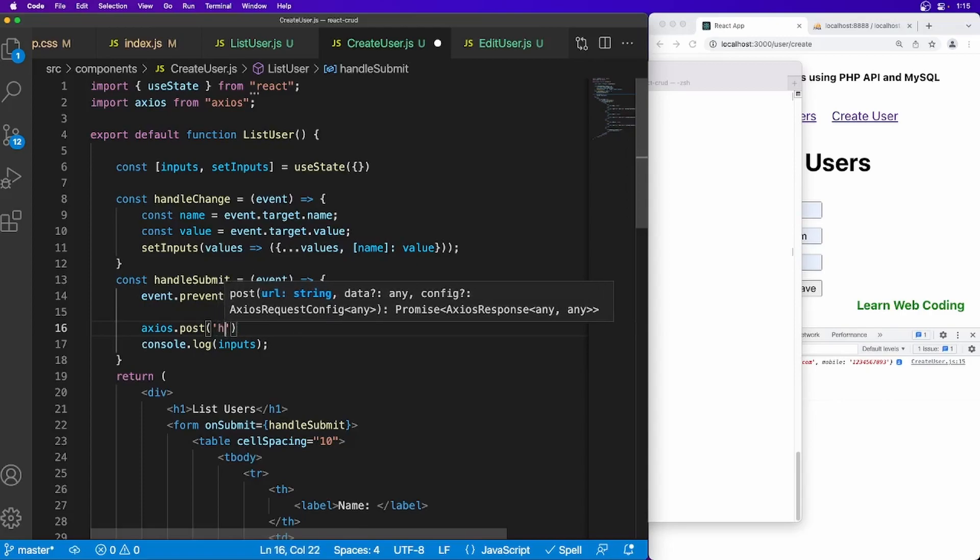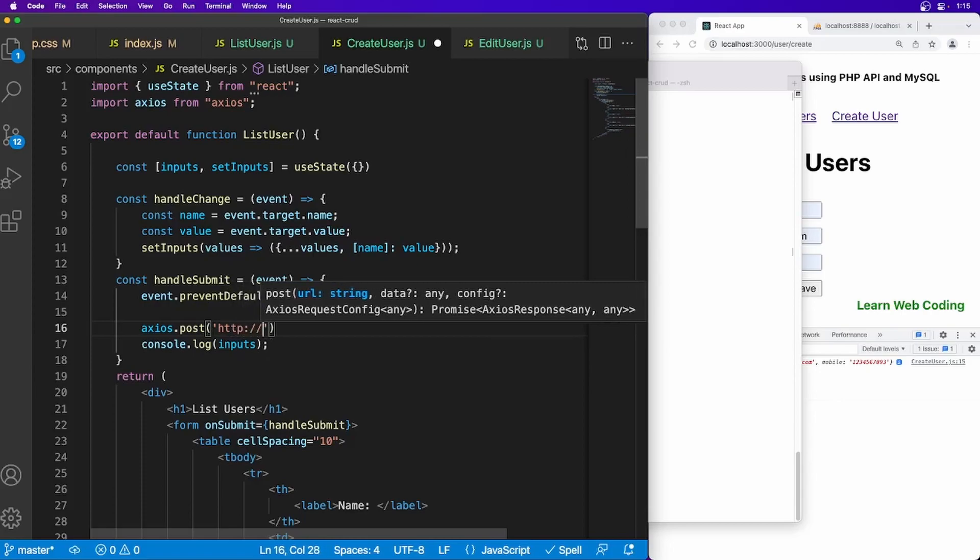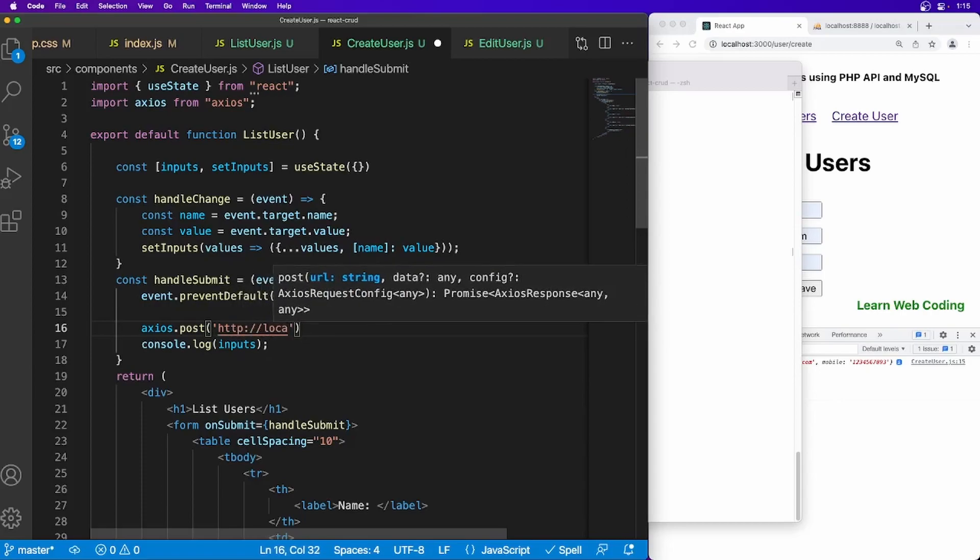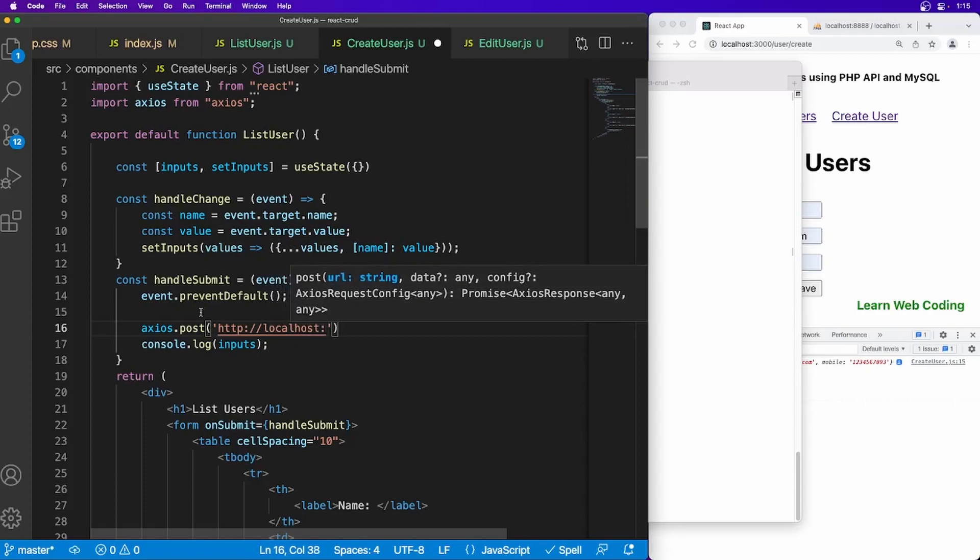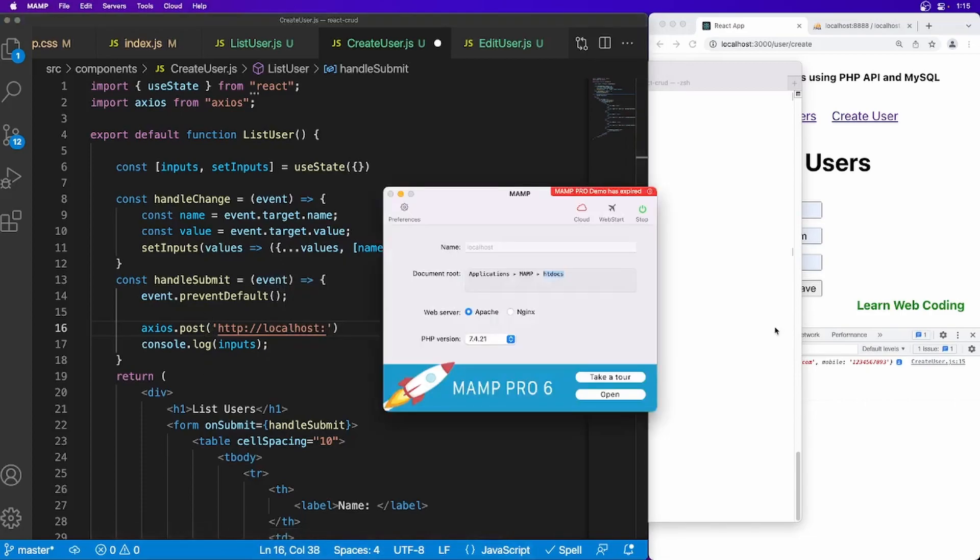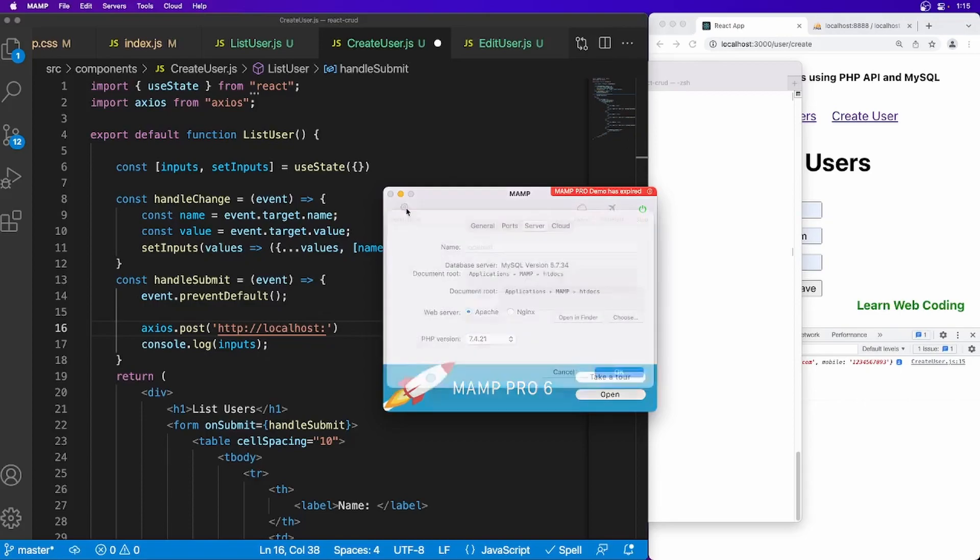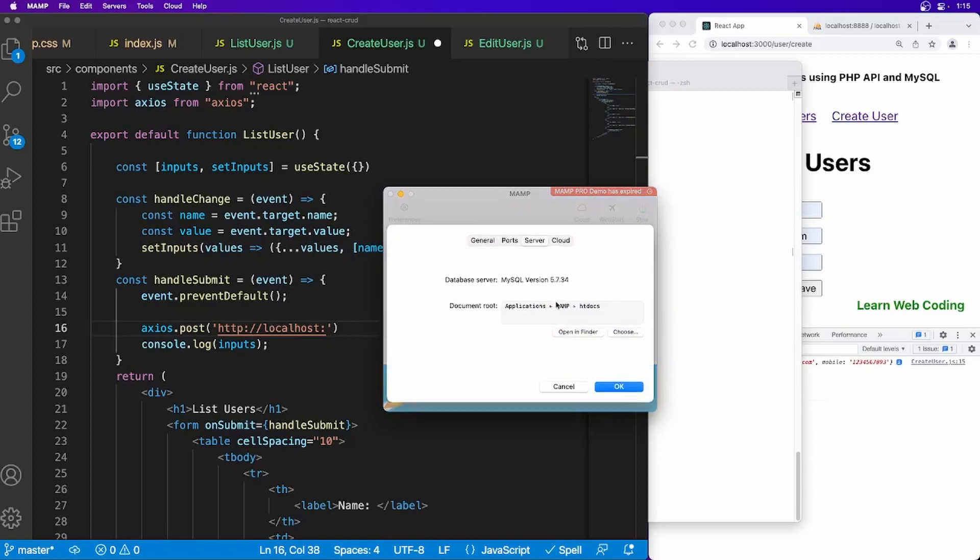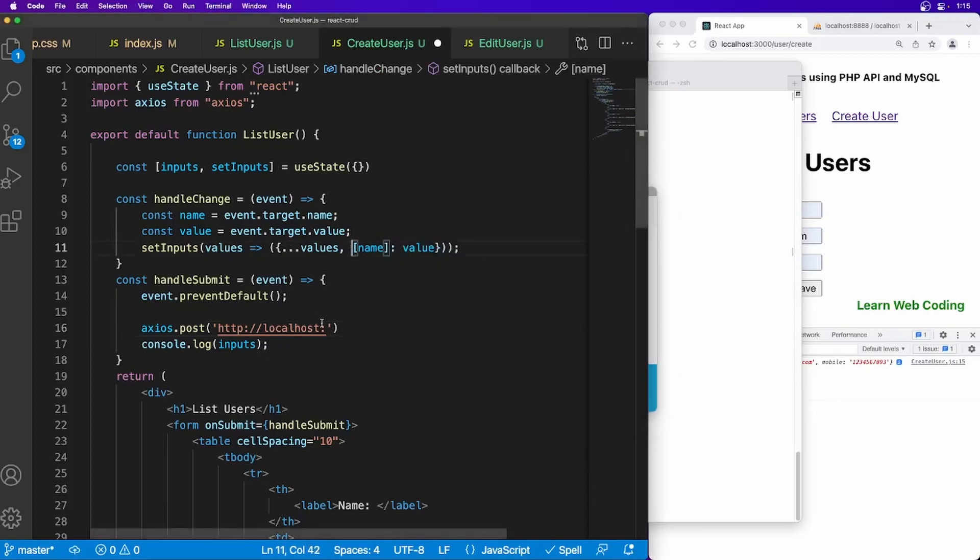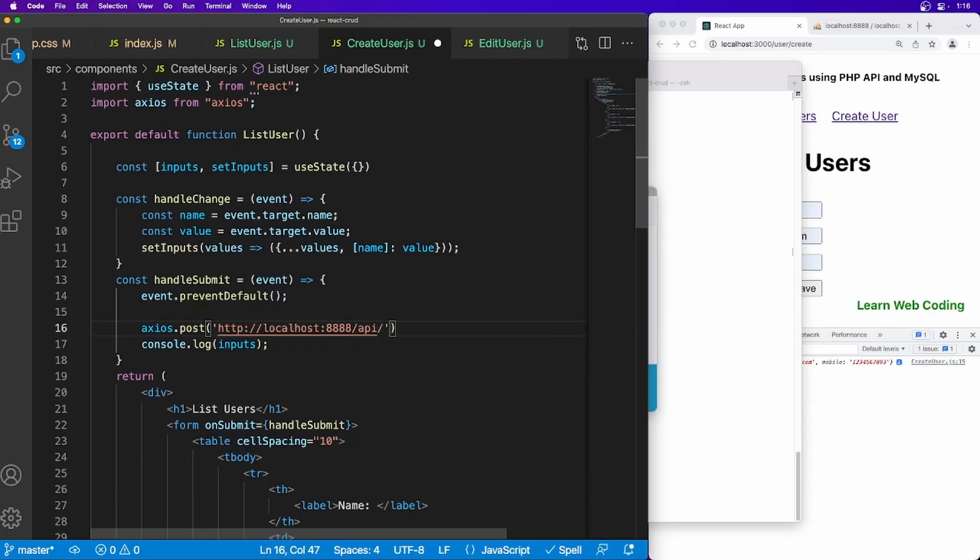In our case the URL will be http://localhost. I'm using this tool called MAMP which has PHP and Apache installed, also MySQL, and it is installed at this directory. It is running on port 8888. So I'm going to say 8888, and then we will have one API directory which is not yet created—we will create it.